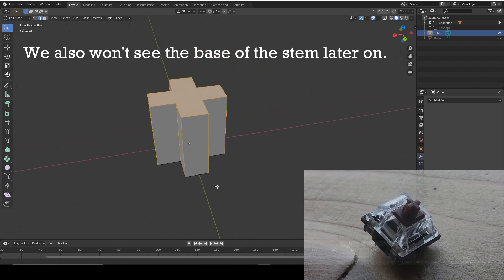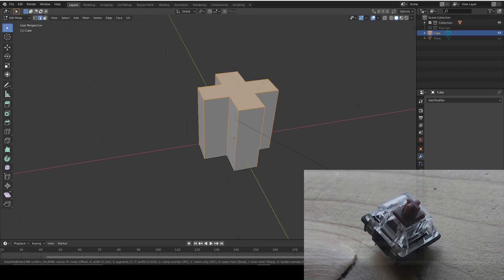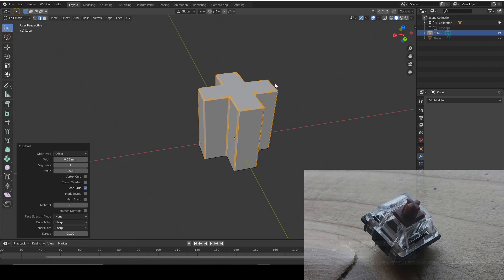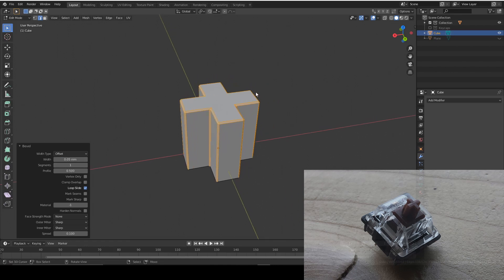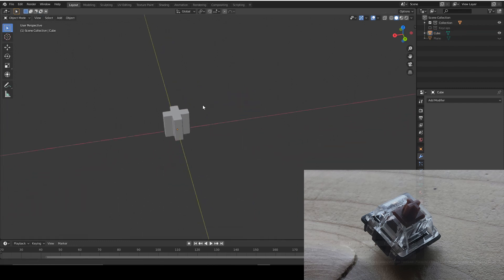So now we can bevel these and we don't need much. We just need about 0.05 to look good. And one segment's fine for this scale. You don't need any more than that. You don't see it. It just makes it look less sharp, which you don't want it to be.